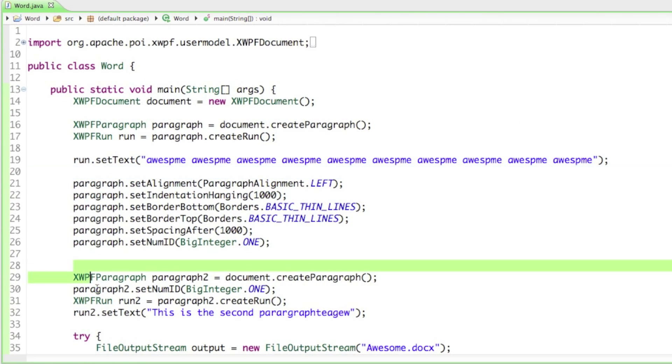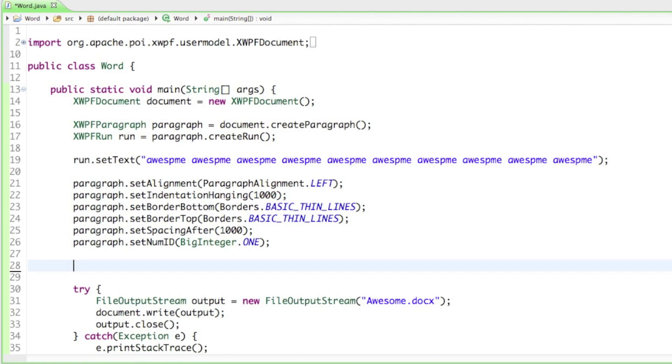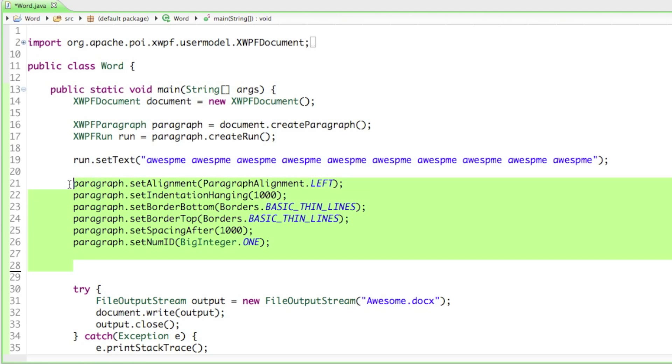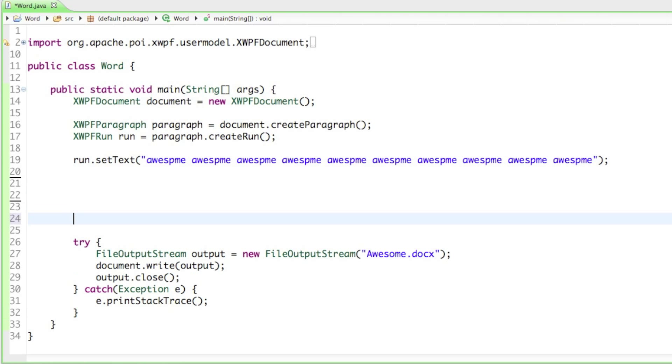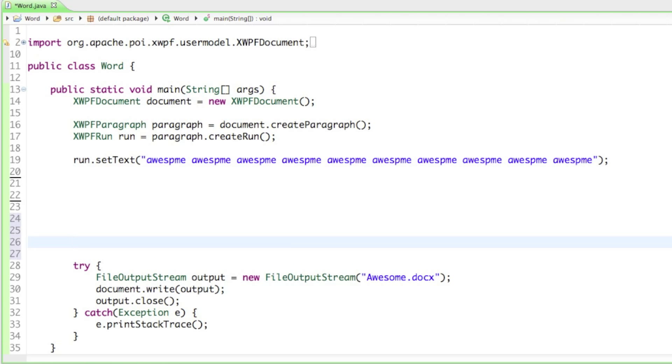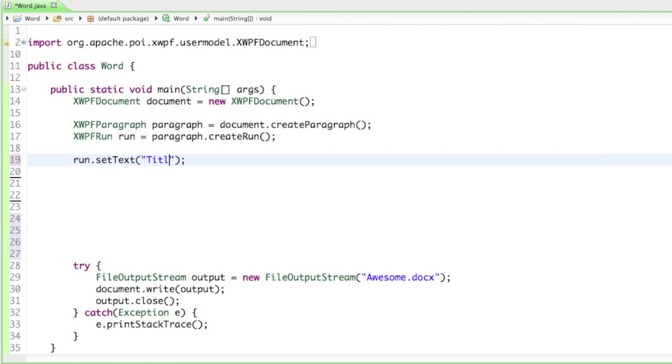To get started I'll delete our second paragraph and delete all of the preferences we had for our paragraph. I'll also change the text of our run to 'title' so we can basically create a title for our document. Let's see what we can do.